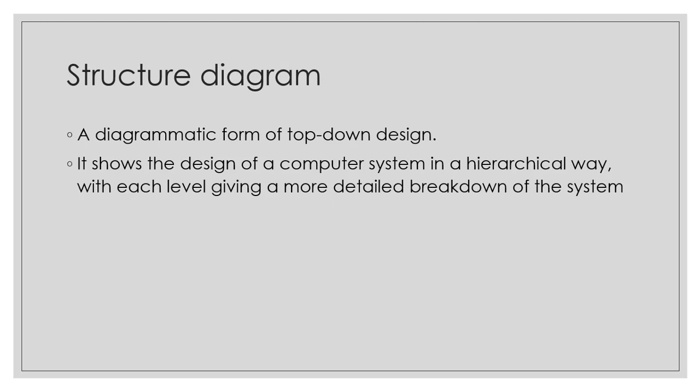A top-down design approach technique where we take a problem and break it down into smaller sub-problems which does a single task will give rise to a structure diagram. A structure diagram is a diagrammatic form of top-down design. It shows the design of a computer system in a hierarchical way, with each level giving a more detailed breakdown of the system.